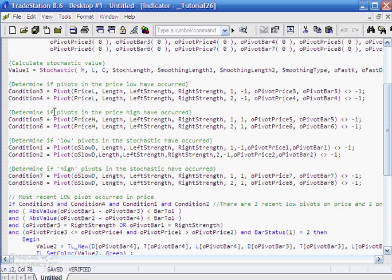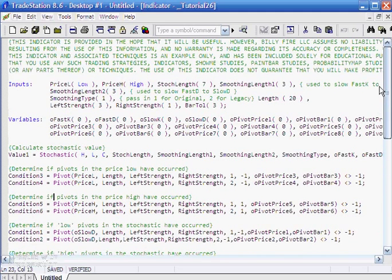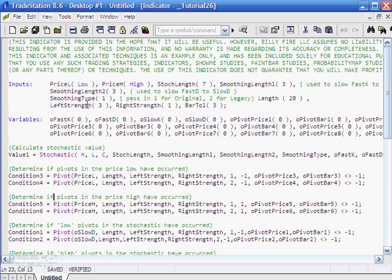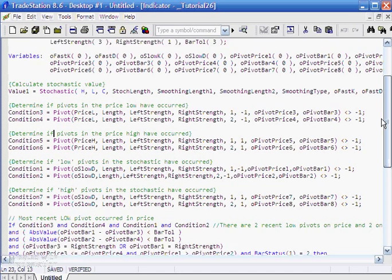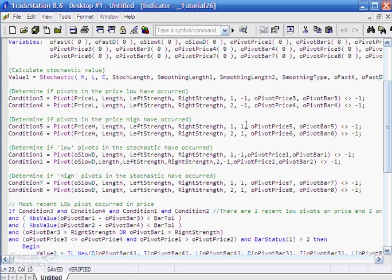But now we're also looking for high pivots in price and we've made a few changes here. Firstly, we've given them a new condition name. We've called them 5 and 6 rather than 3 and 4. We've also changed this input price h, and if you just look up to the top of the program you'll see that we've set price h to be an input and initially I've set that to be high. Length, left strength, right strength remain the same. 1 and 2 remain the same.